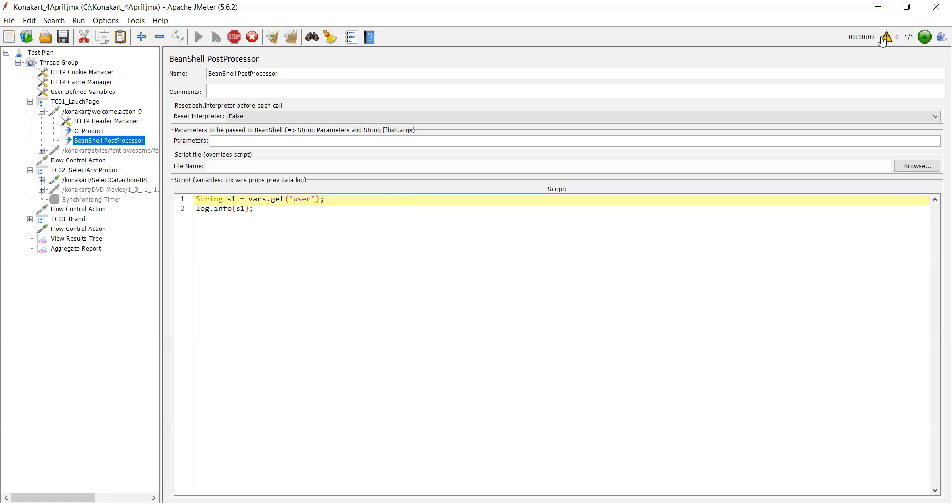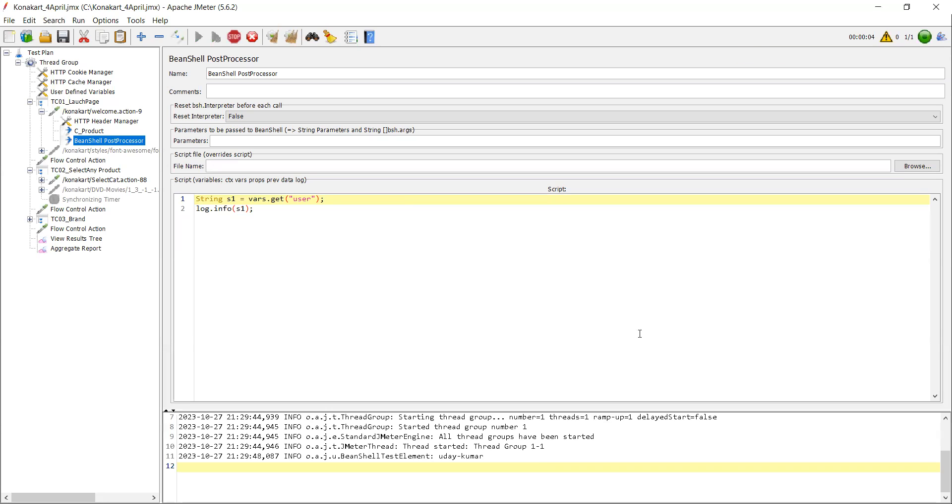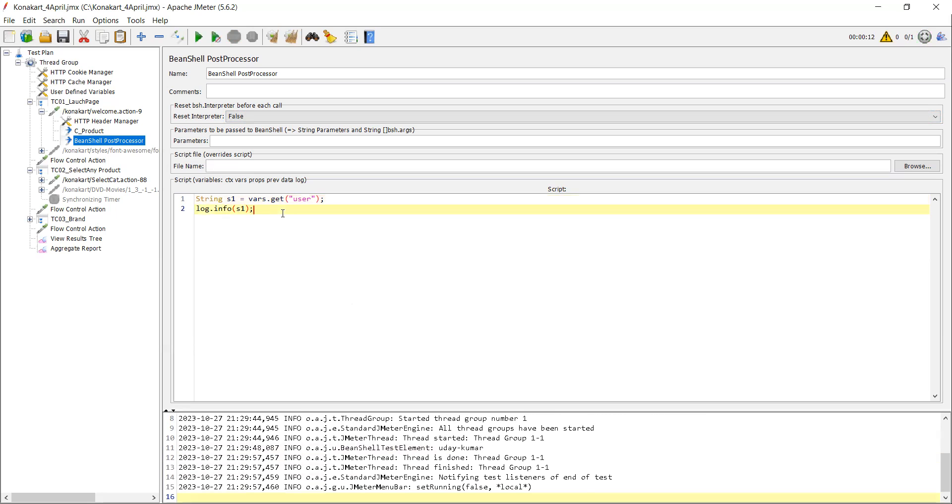So when you click on it, I just ran the script and here in the log you can see your BeanShell element, your value is Srinath-something. So now you are able to get that value in your BeanShell post-processor.